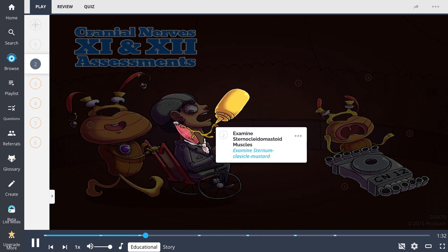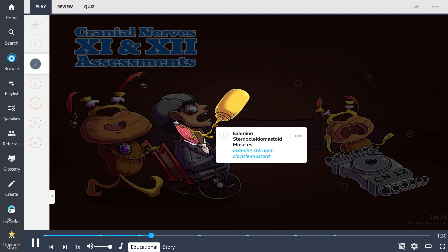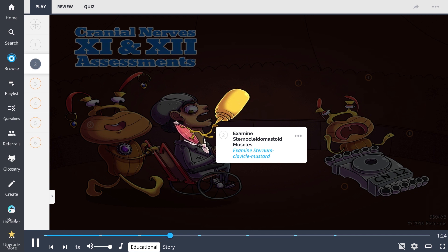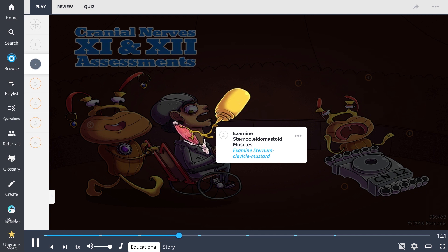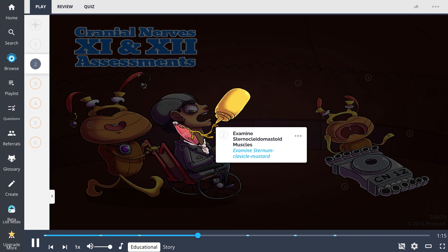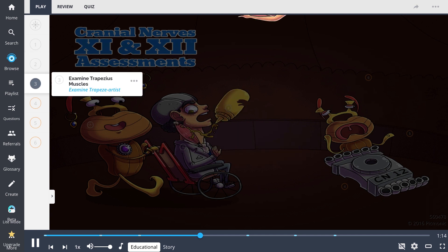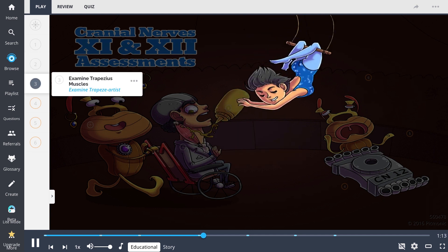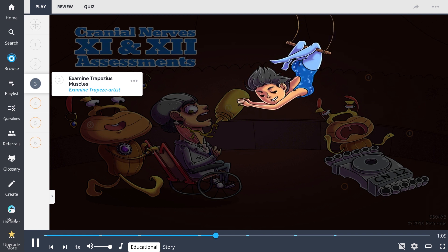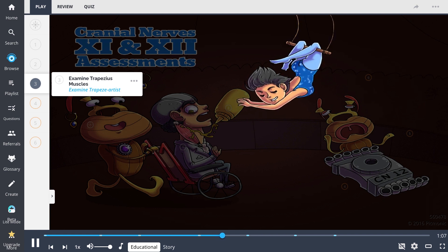This nerve can be assessed by first examining the sternocleidomastoid muscles, depicted as the sternum clavicle mustard. This examination involves having the patient turn their head against pressure applied from your hand to one side, then repeat on the other. Both sides should be equal. Secondly, assess this nerve by examining the trapezius muscles, depicted by the trapeze artist. Perform this examination by asking the patient to lift their shoulders up while you apply downward pressure and resistance.